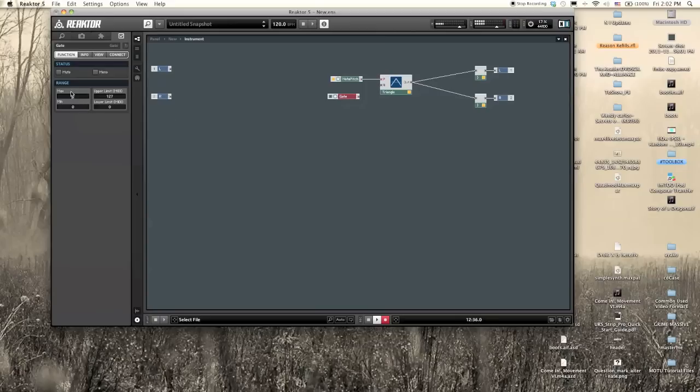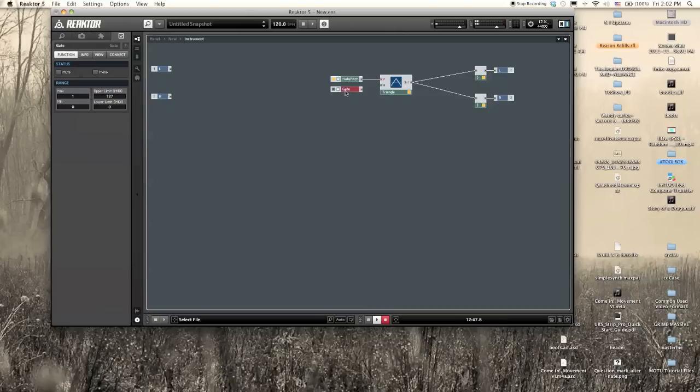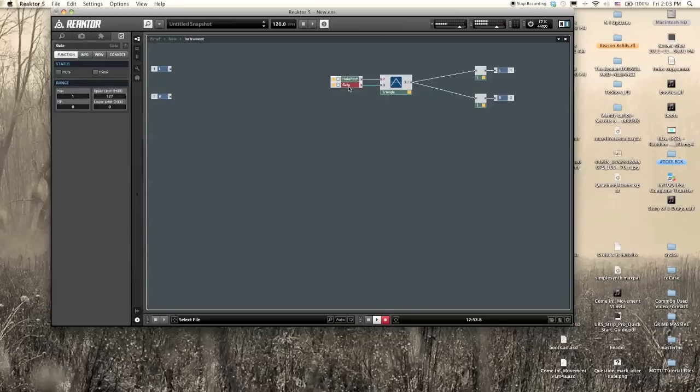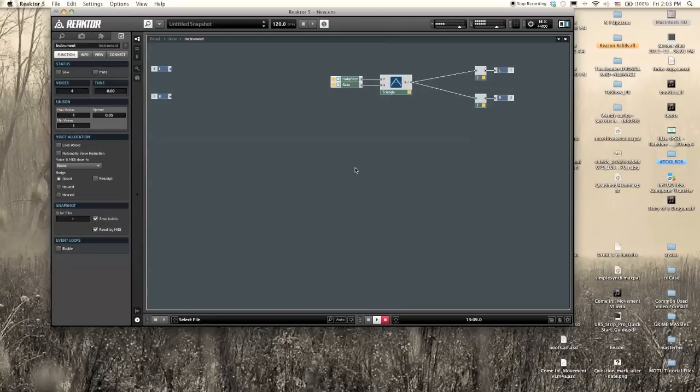And if we hook that up and start playing on our MIDI keyboard, we get sound and we get the most basic synthesizer ever. So that's it. Tutorial over. Thank you very much for watching, and I will upload a second video very shortly.